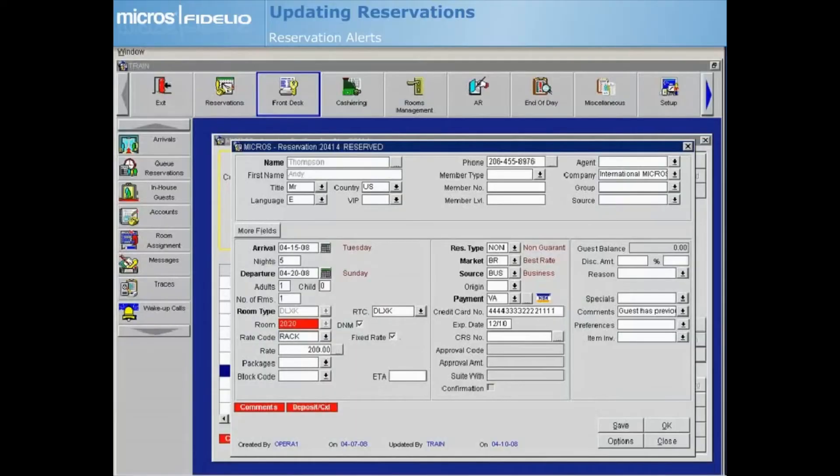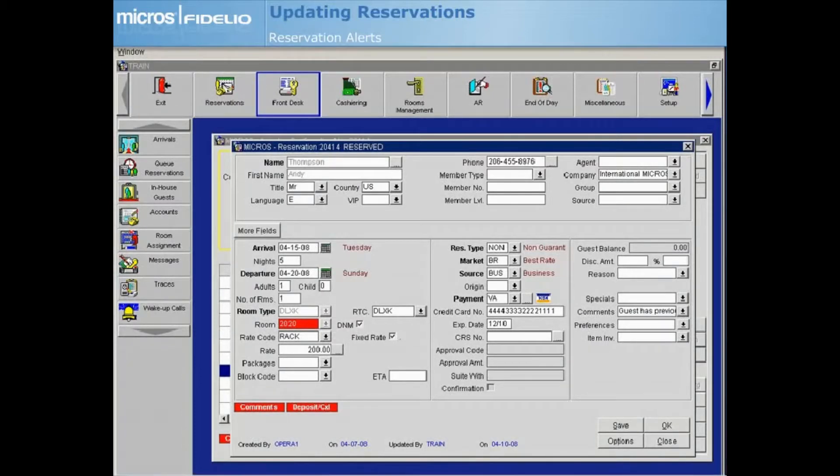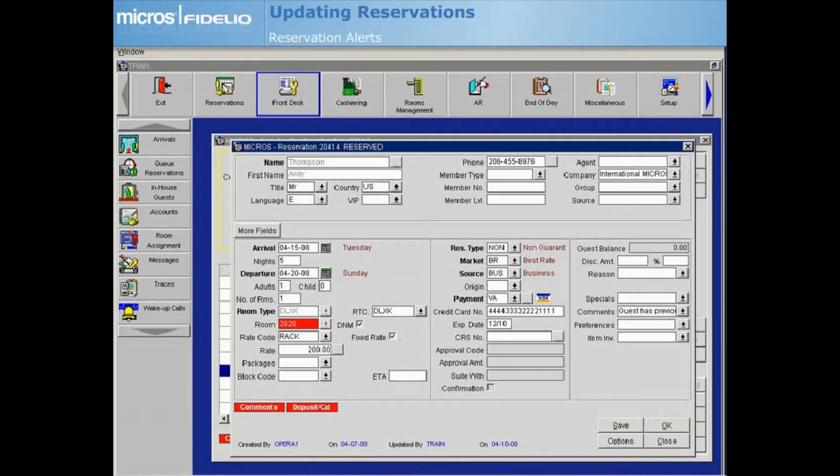Alerts are helpful notifications that can be scheduled to appear when a reservation is accessed, when the guest checks in, or when the guest checks out. For example, you may want to display a message such as Advise Guest of Local Events or Verify AAA Card for Rate Discount at Check-In.